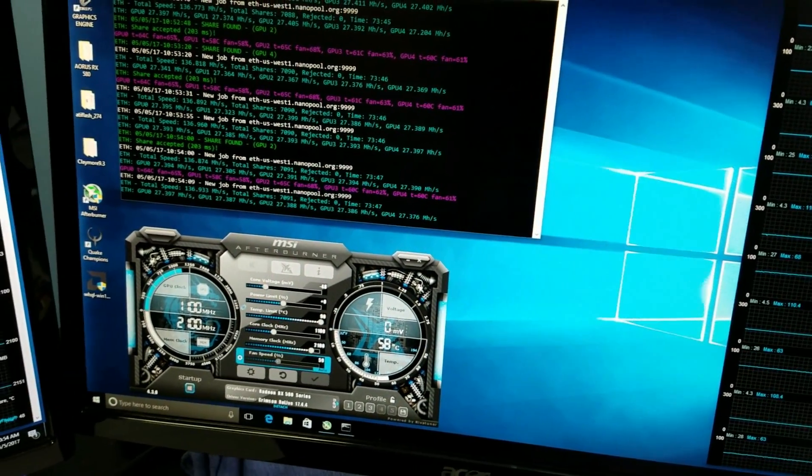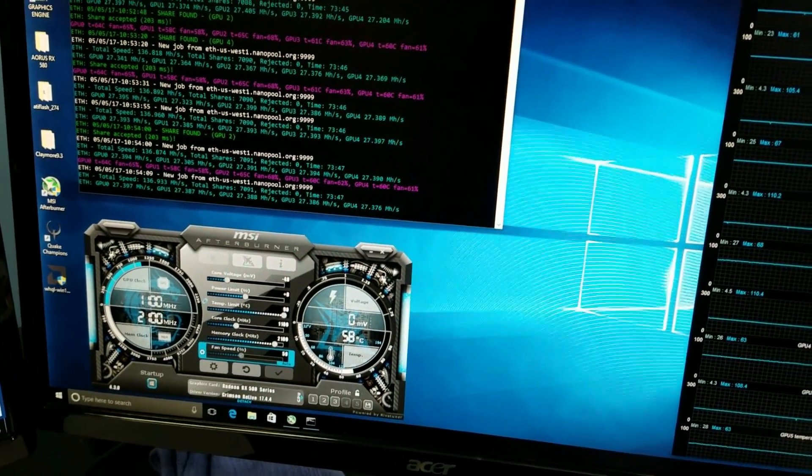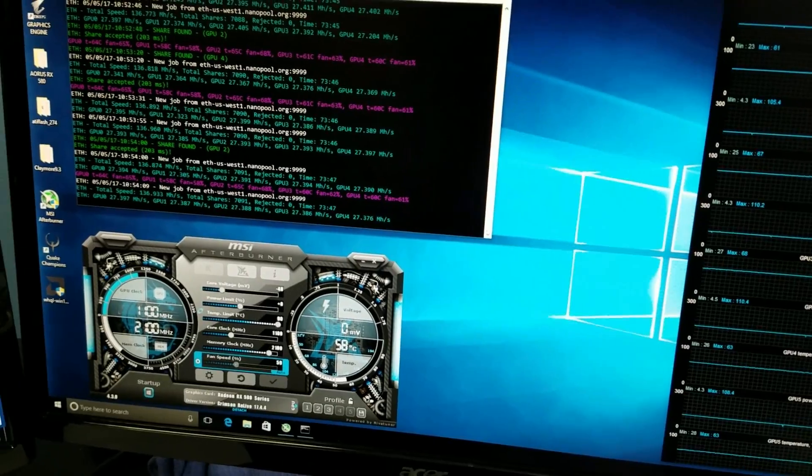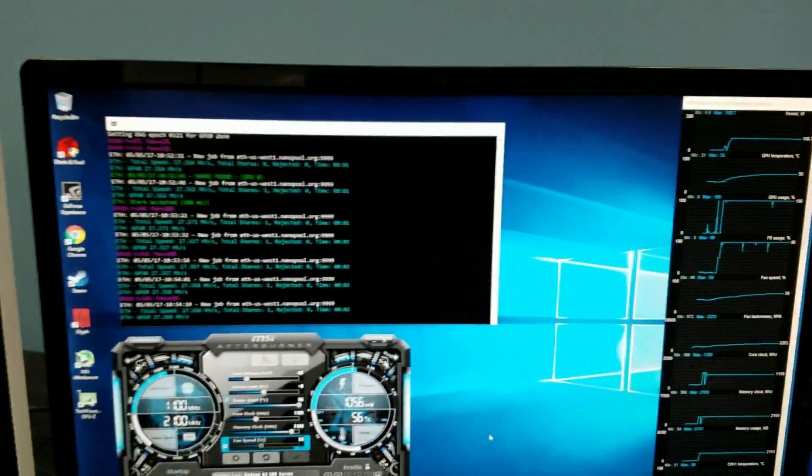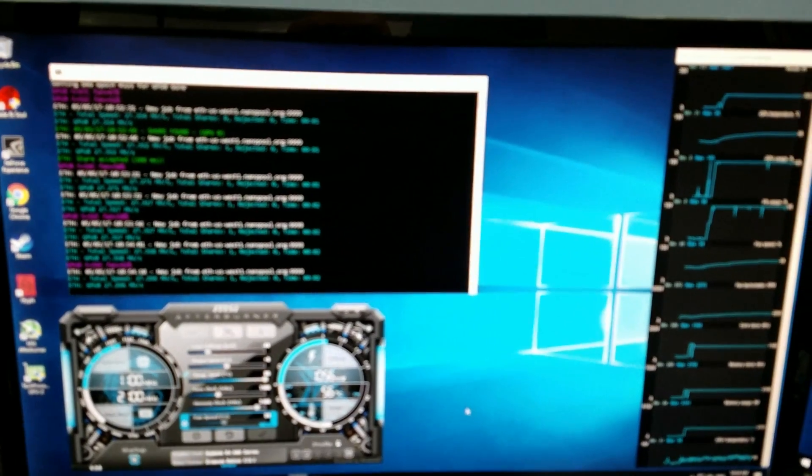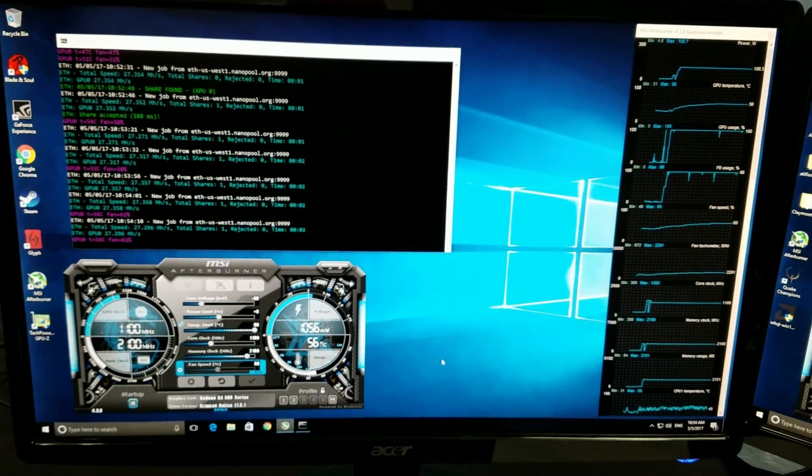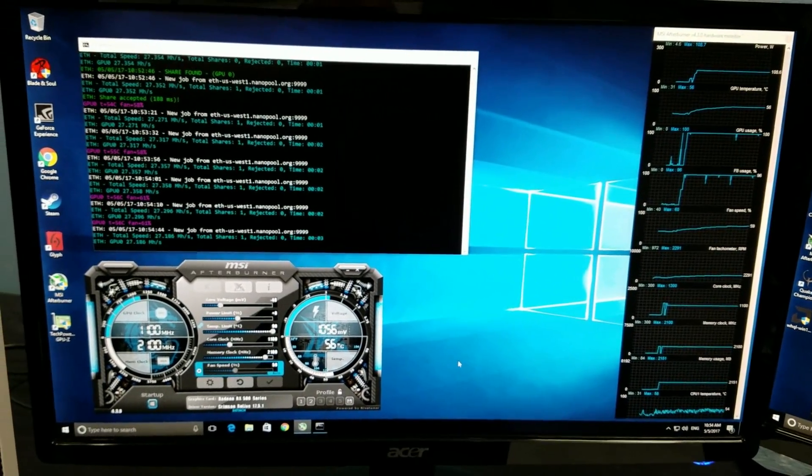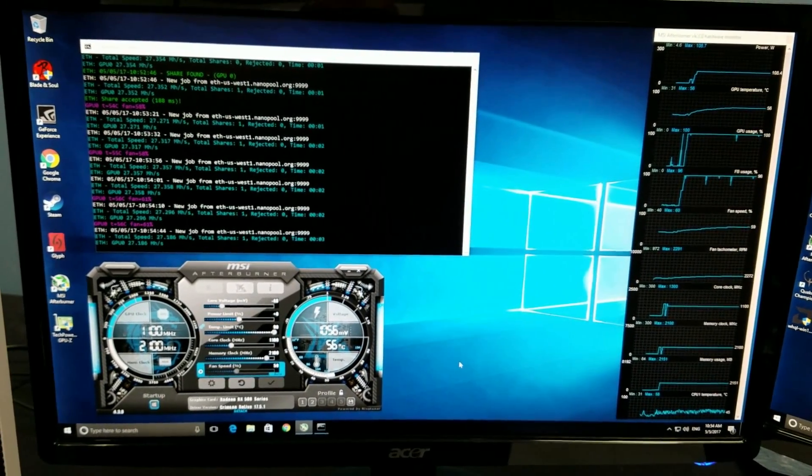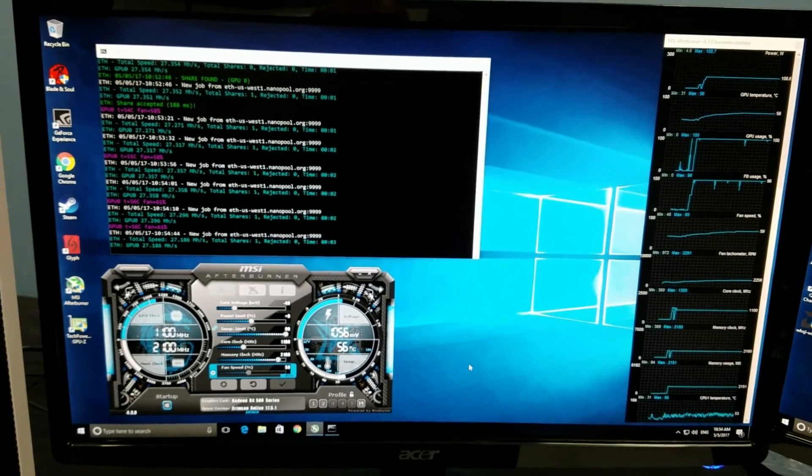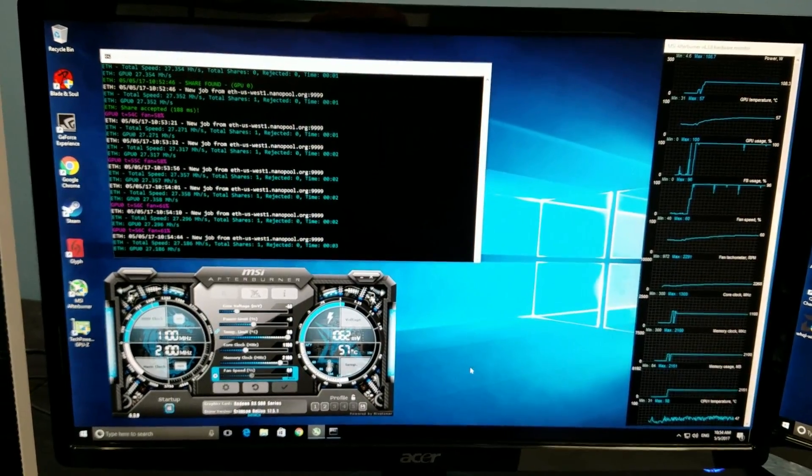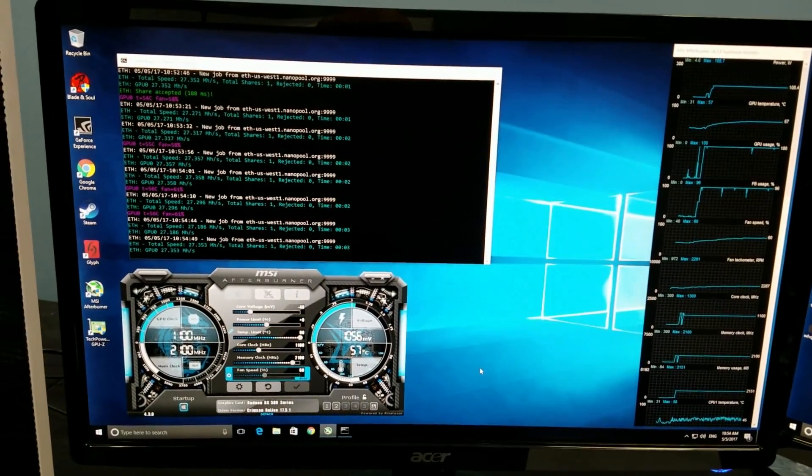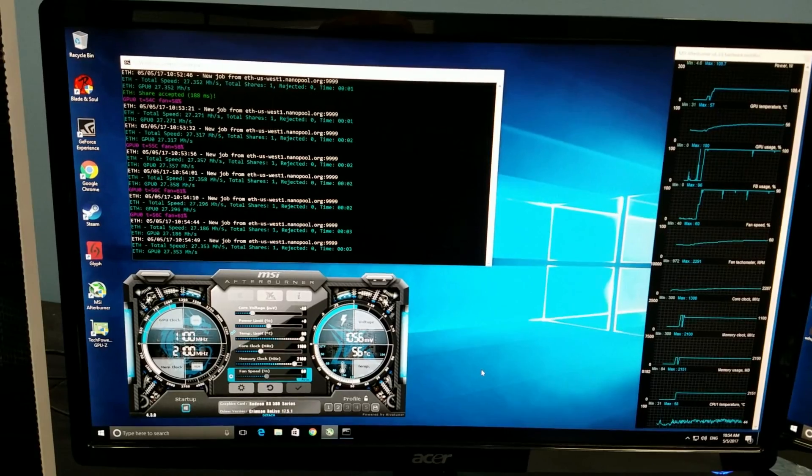Anyway, this is a quick video. We're actually in the process of making four more mining rigs based on different builds and different cards. They're all six card rigs. We'll be sharing the results of those next week. You guys have a great weekend.